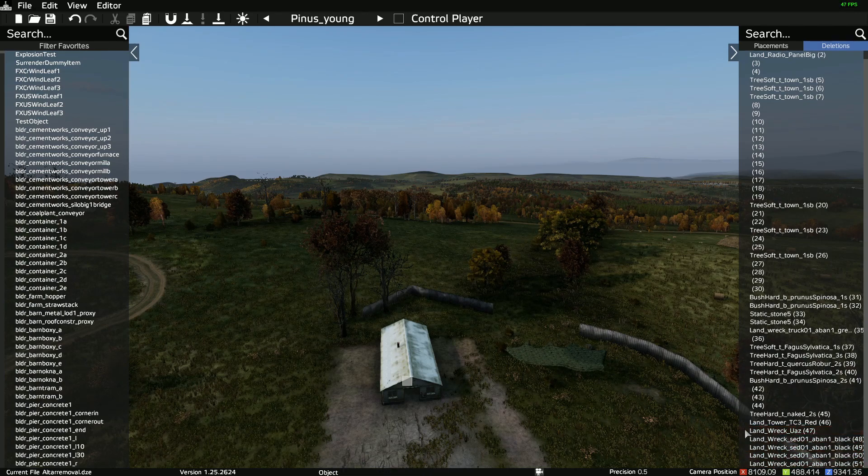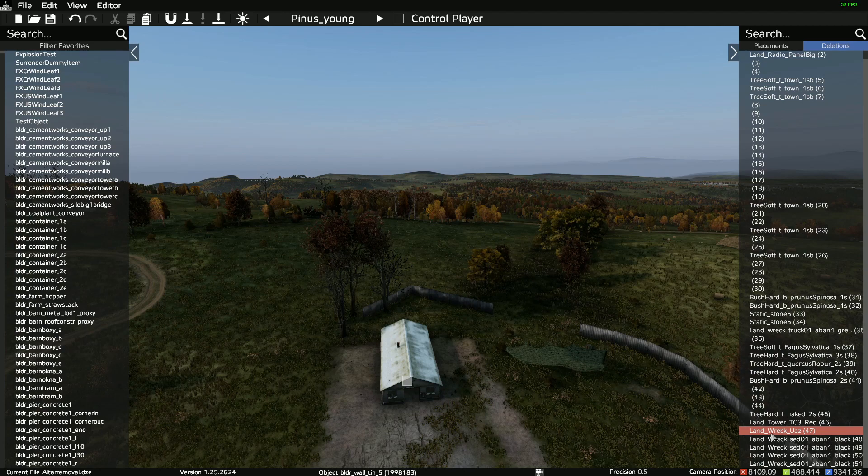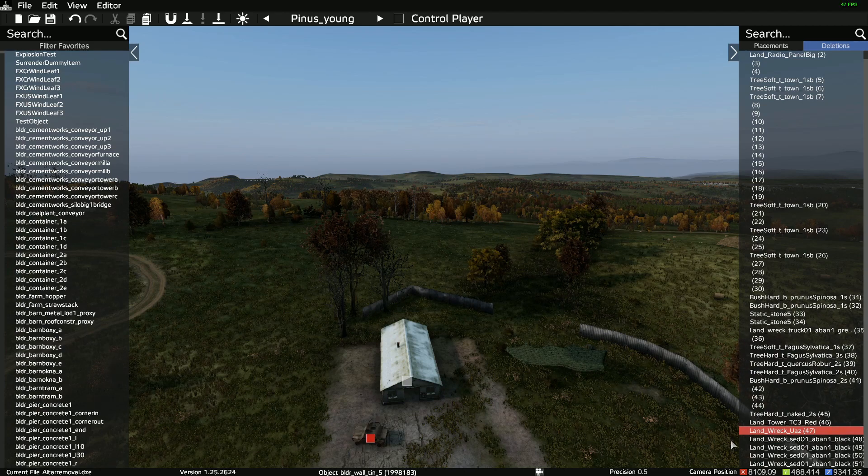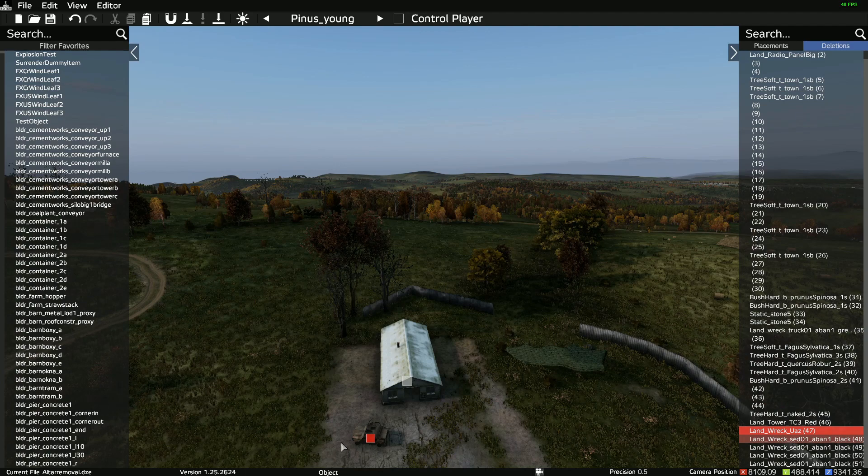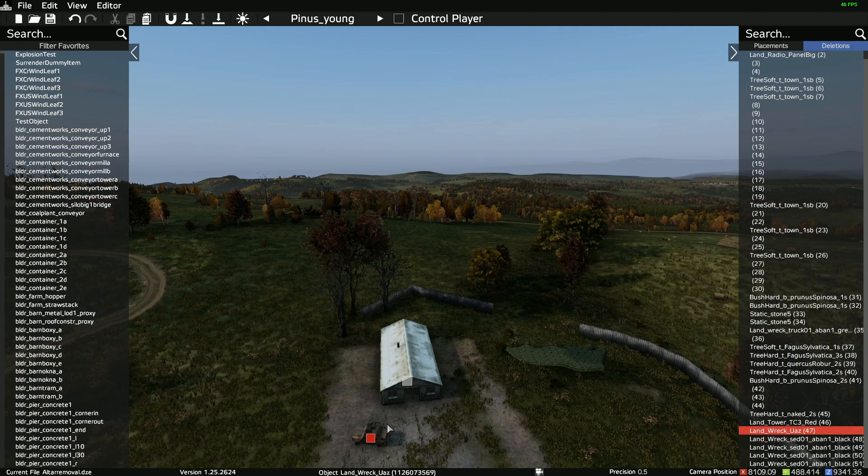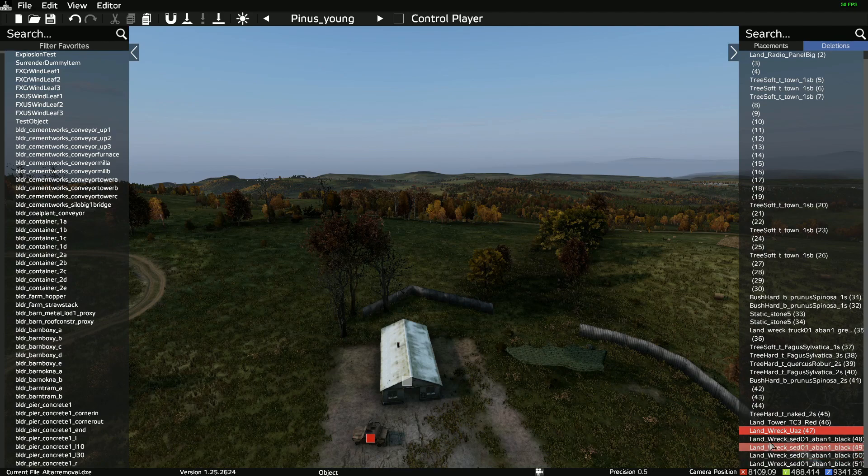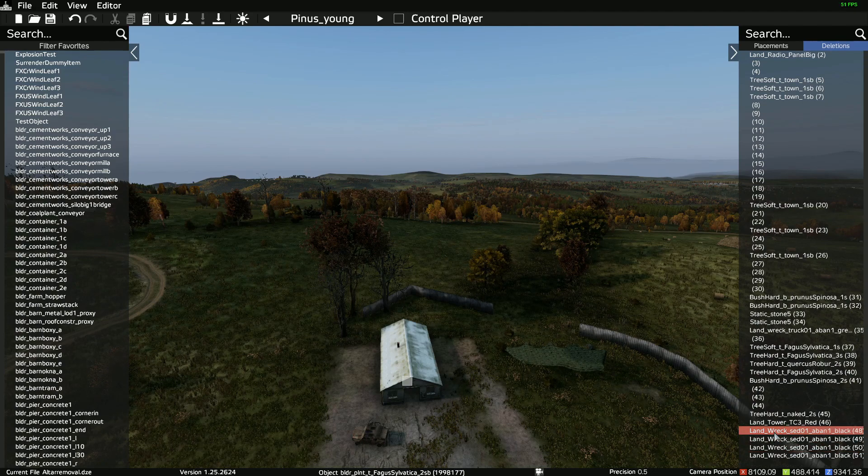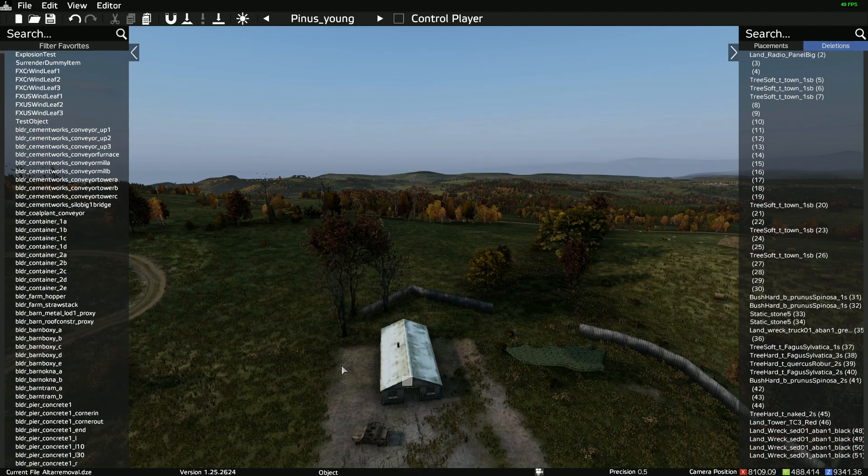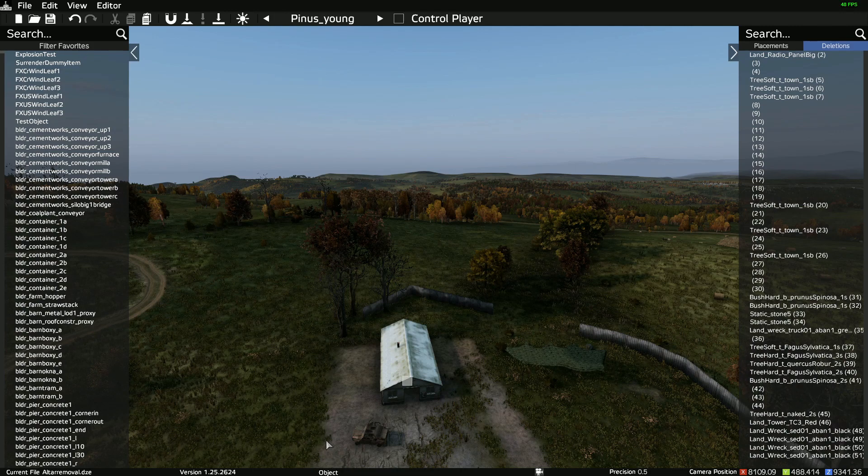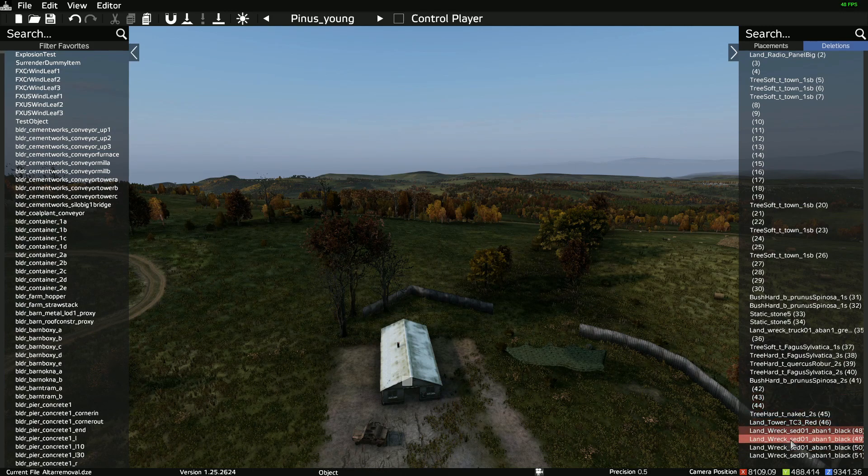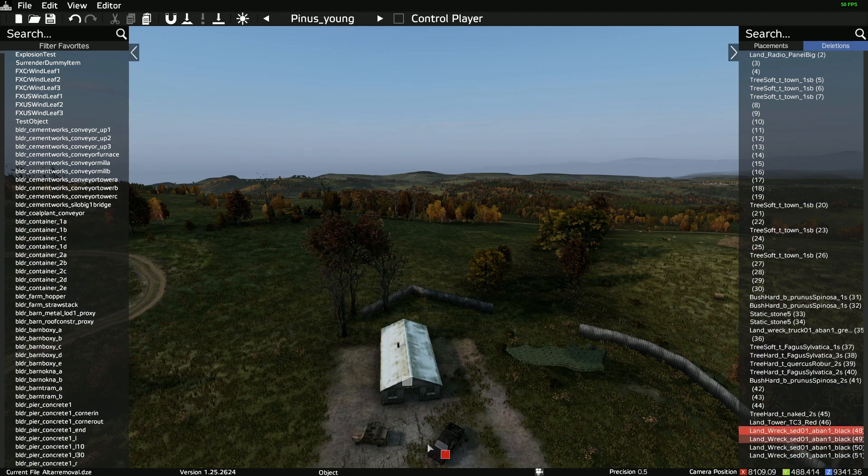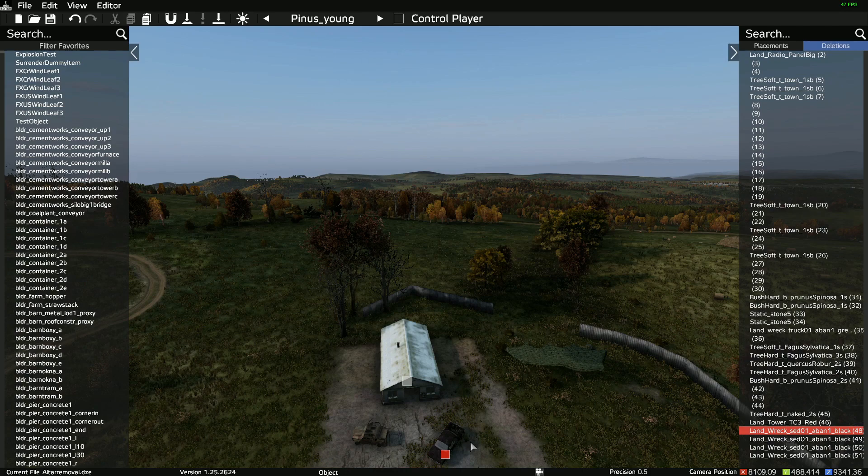So for example, this Landwreck UAZ. If we left click on it, you can see in the bottom left corner there or bottom middle of the screen, we got the UAZ there with a red square and if we just press delete, you can now see that red square is gone and that UAZ is now on the map. And we're going to do it again with the sedan.